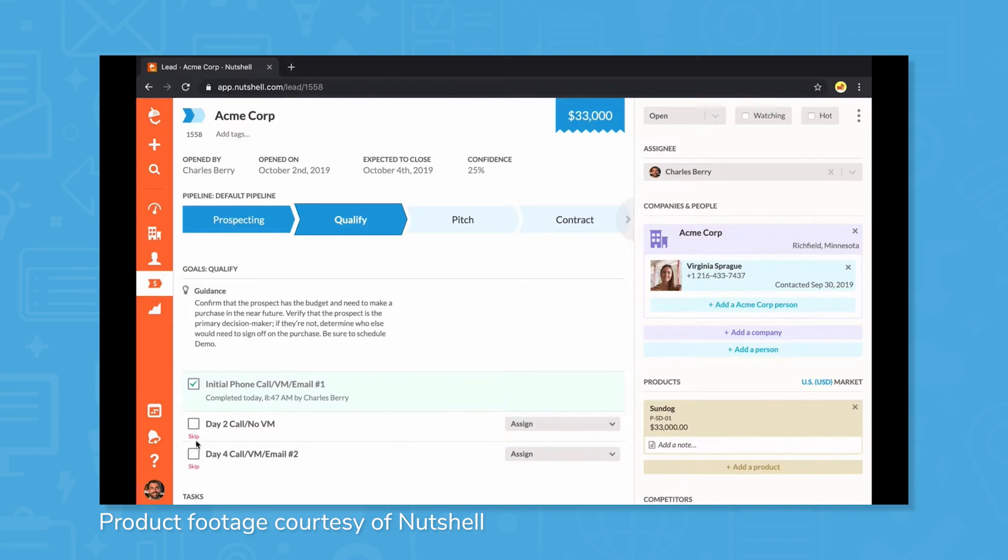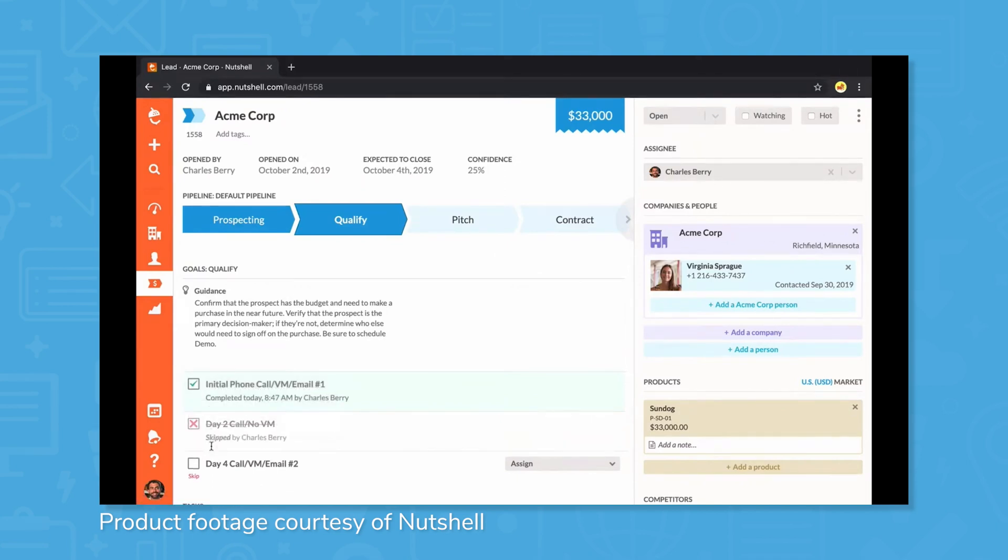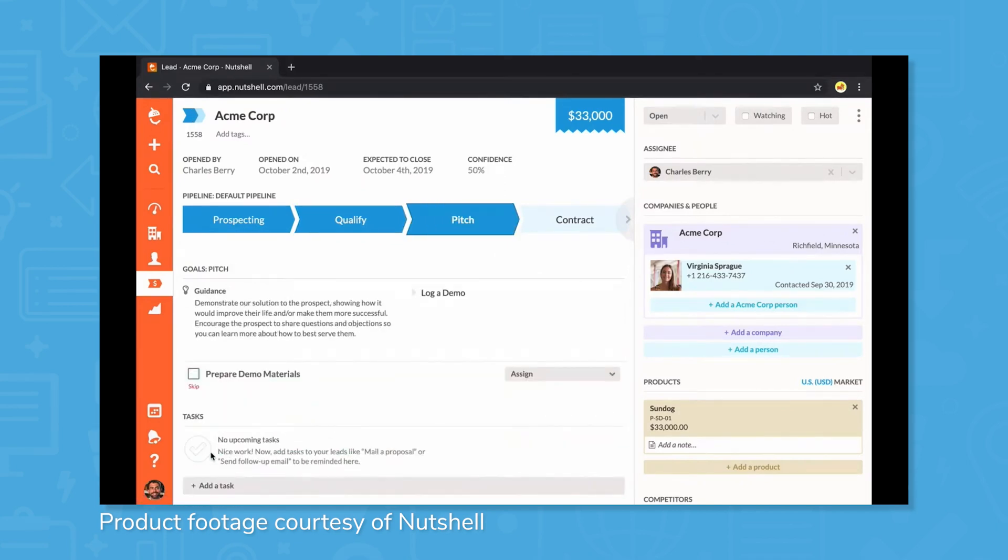The MapView is another tool that displays where leads, companies, and people within the CRM are located, and is exportable to different third-party software.